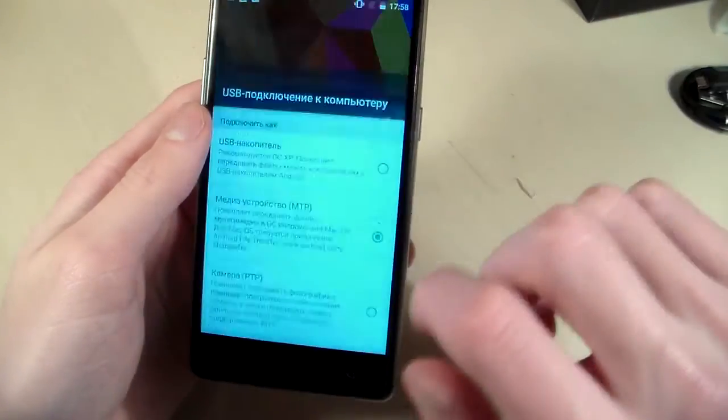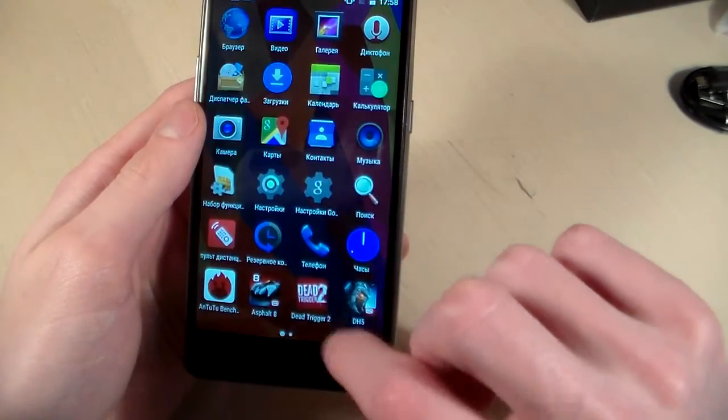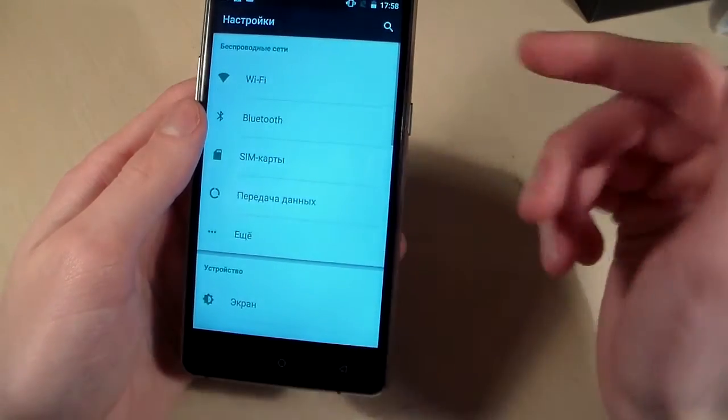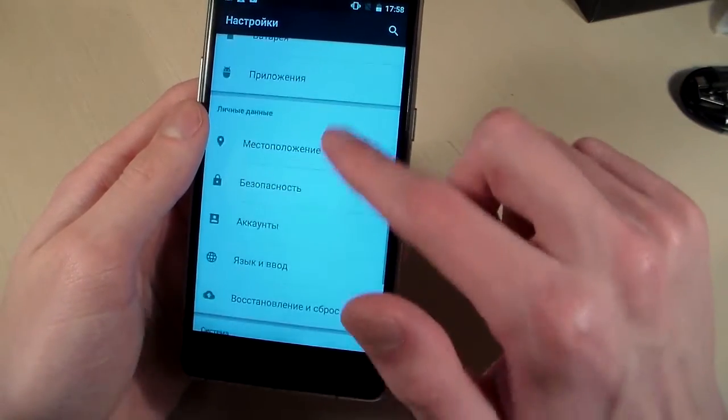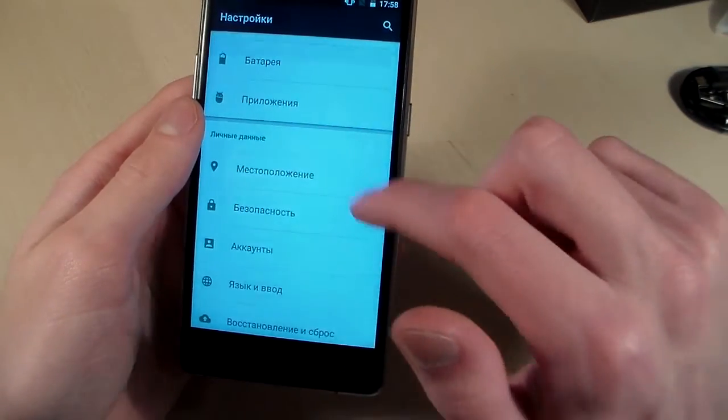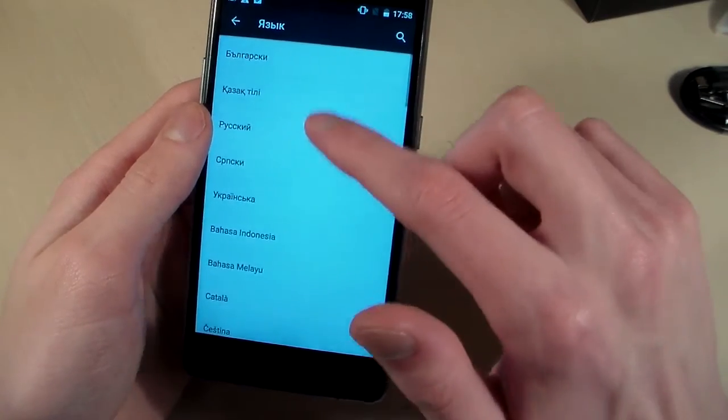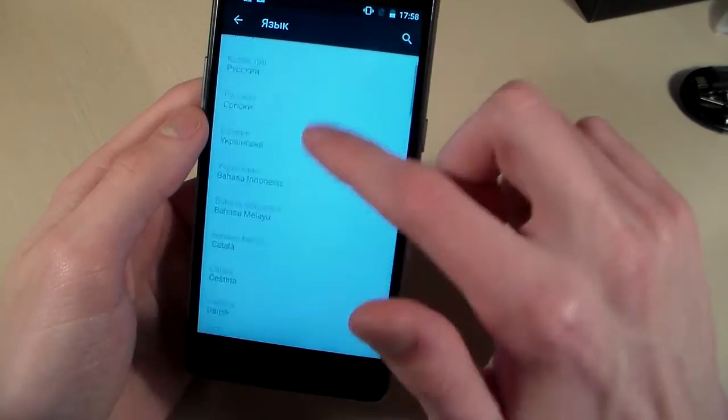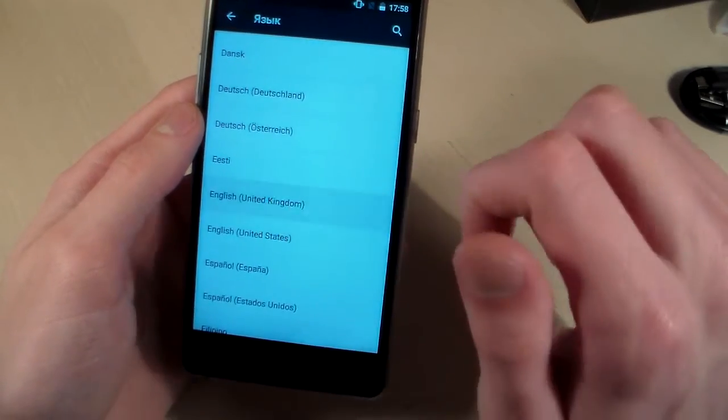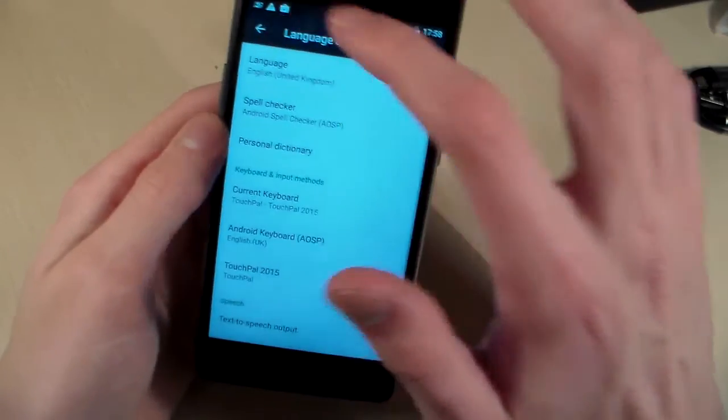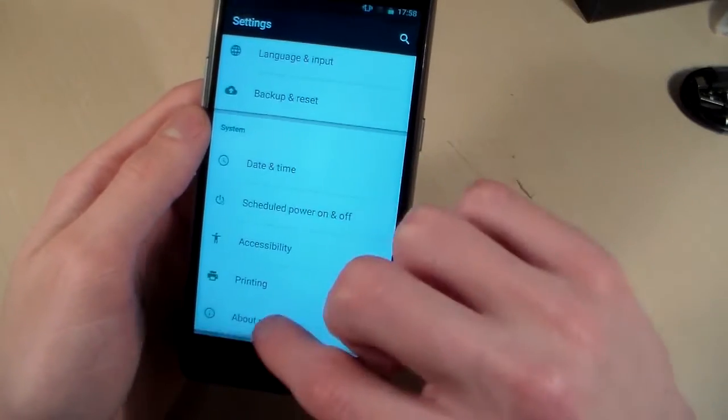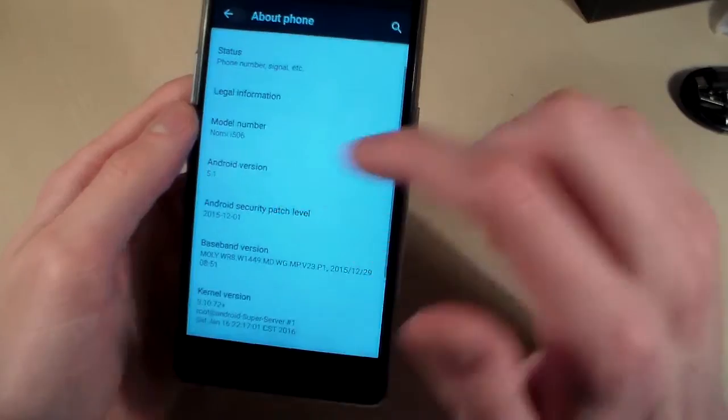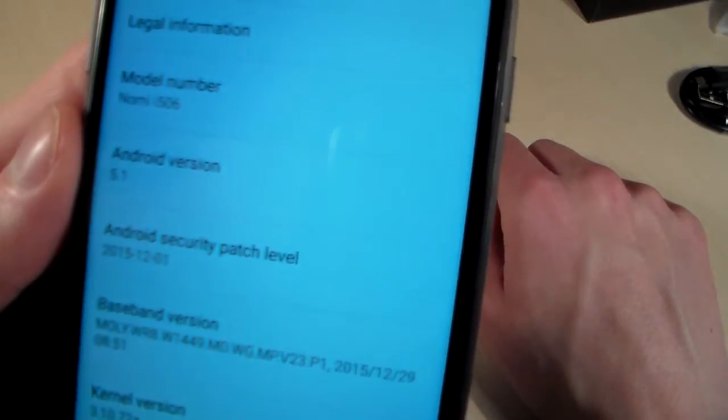Turn on the device, open settings and switch to the English language.